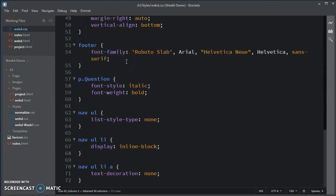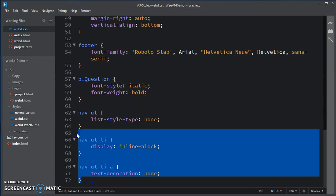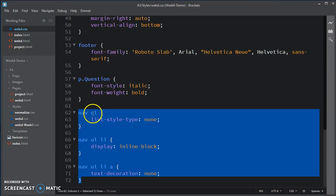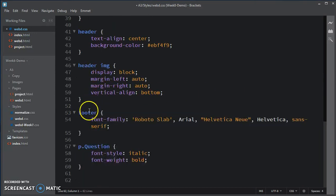Before I do that, I'm going to take all that nav stuff and move it up after the header image and before footer.